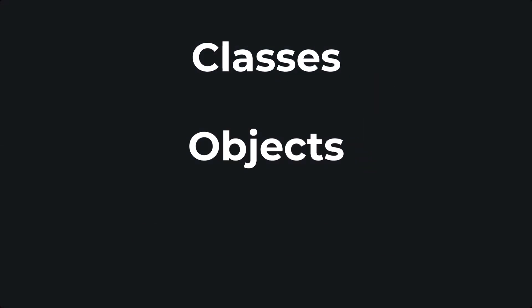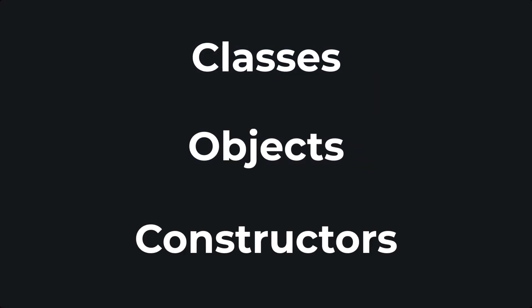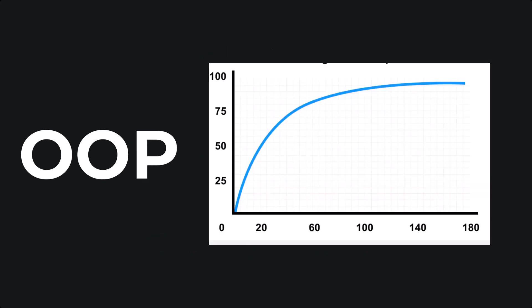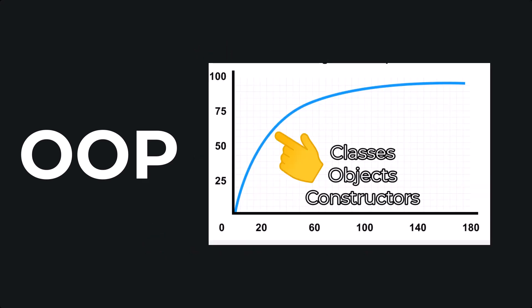Classes, objects, and constructors are closely related to each other so much so that you cannot understand one without the other. However, unfortunately, unlike other paradigms, object-oriented programming has a steeper learning curve, primarily because you have to understand these three concepts along with the static keyword all at the same time when starting your object-oriented journey.